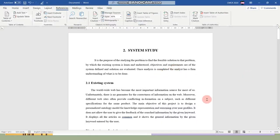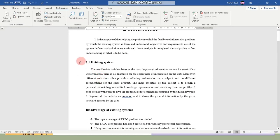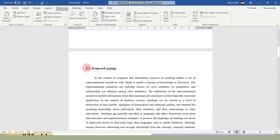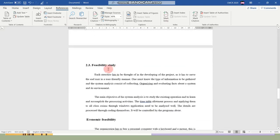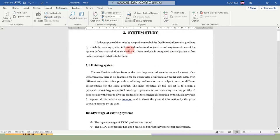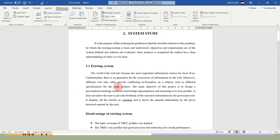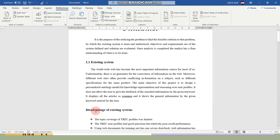Here is one of the documents from my local drive where I am going to apply the table of contents. This is a chapter heading, and these are the subheadings — 2.1 is a subheading, 2.2 is another subheading, and 2.3 is another subheading. This subheading also contains its own subheadings. Here, '2' is the chapter number, '2.1' is a subheading, and that subheading contains another subheading as well.